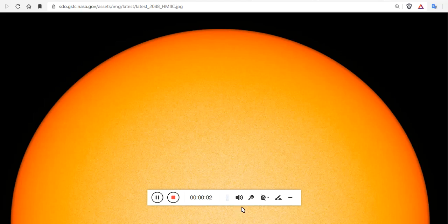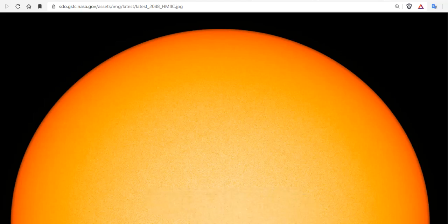Ladies and gentlemen, you're looking at the sun, the HMI continuum.